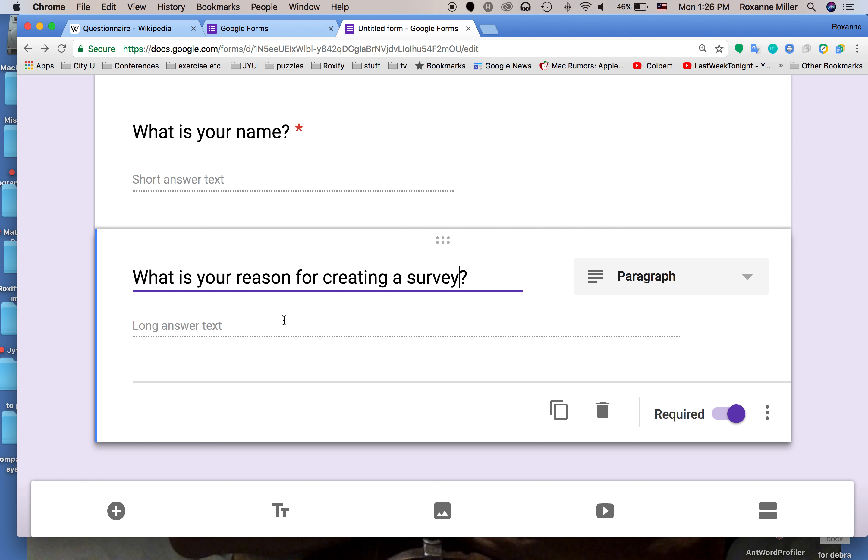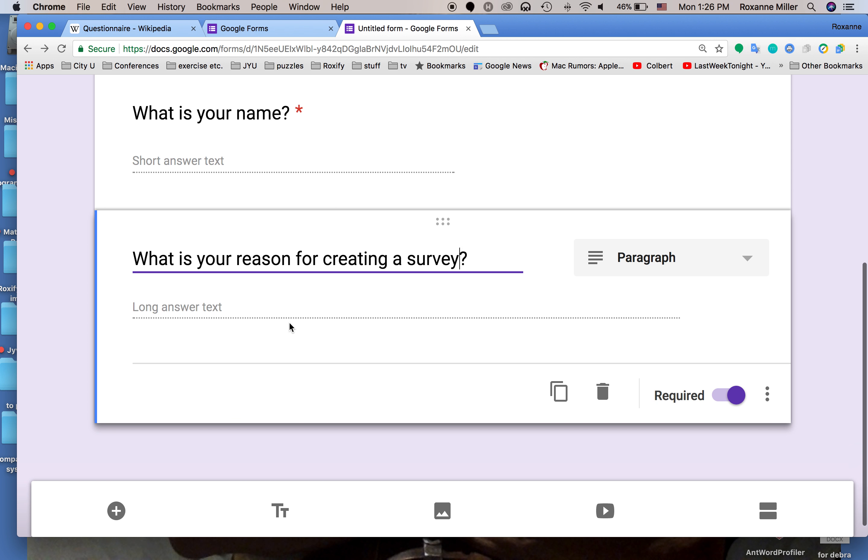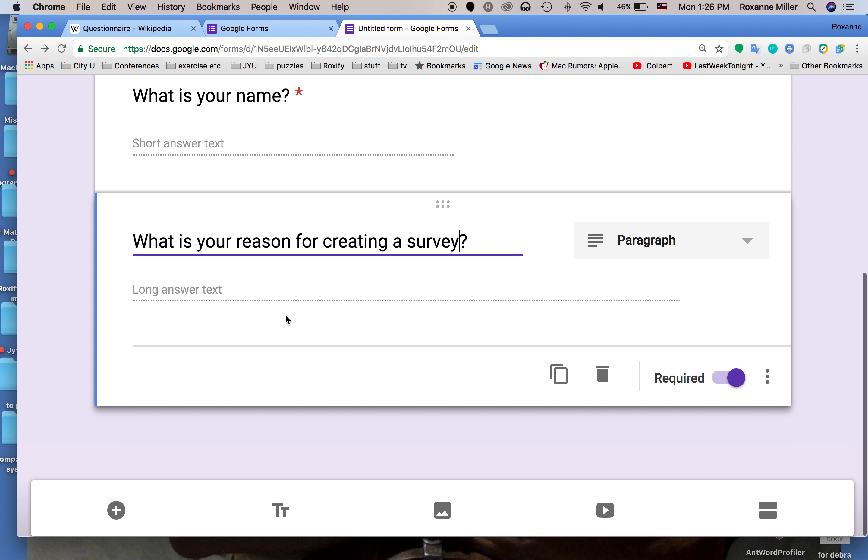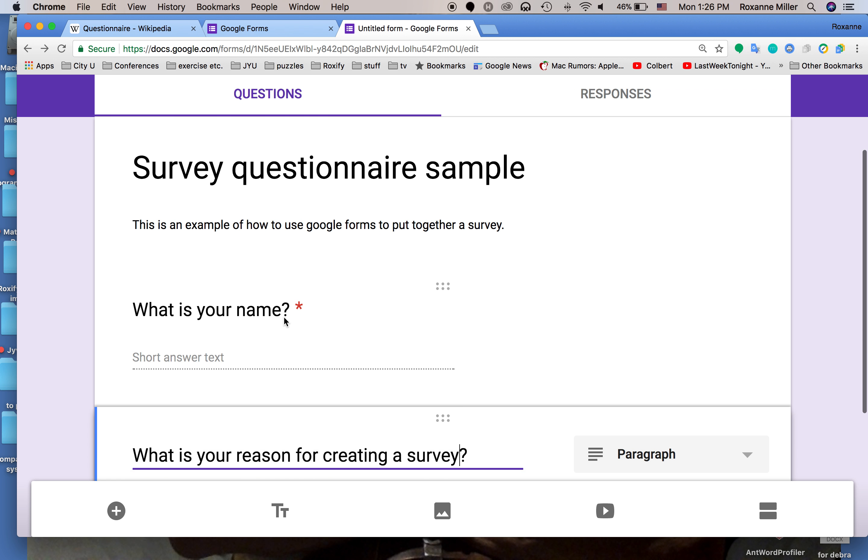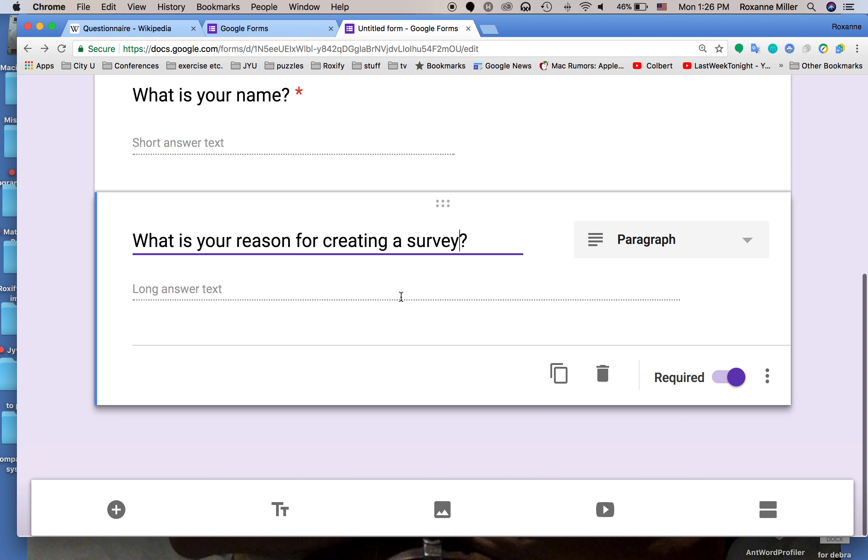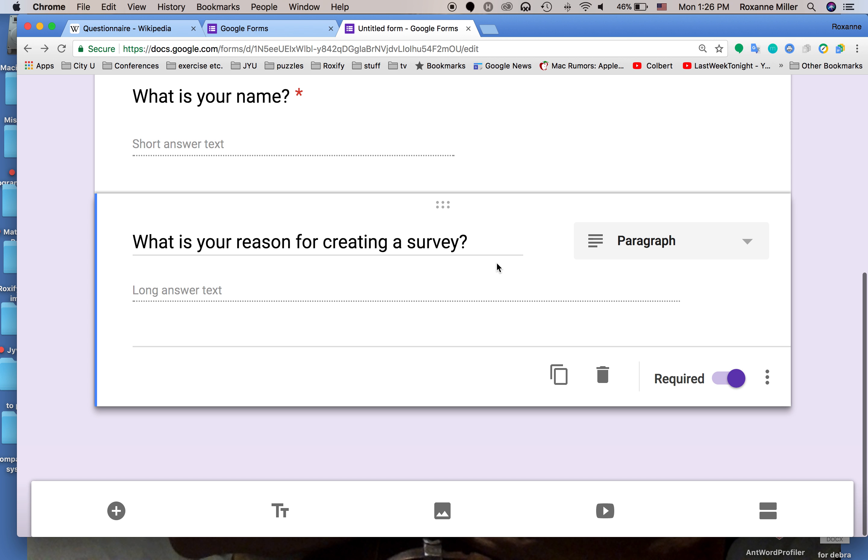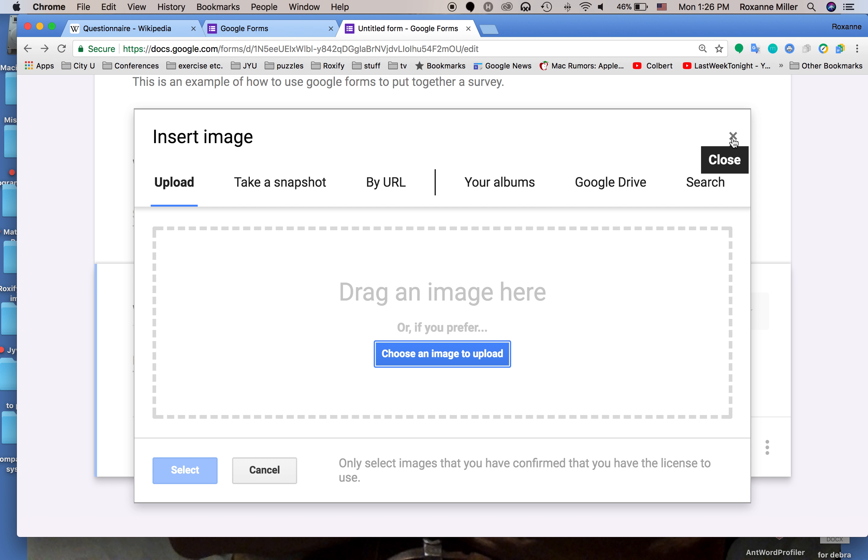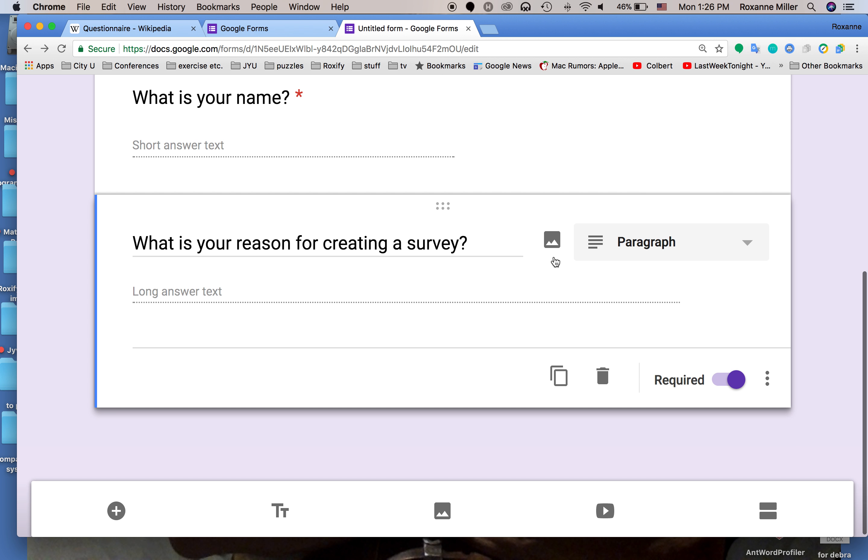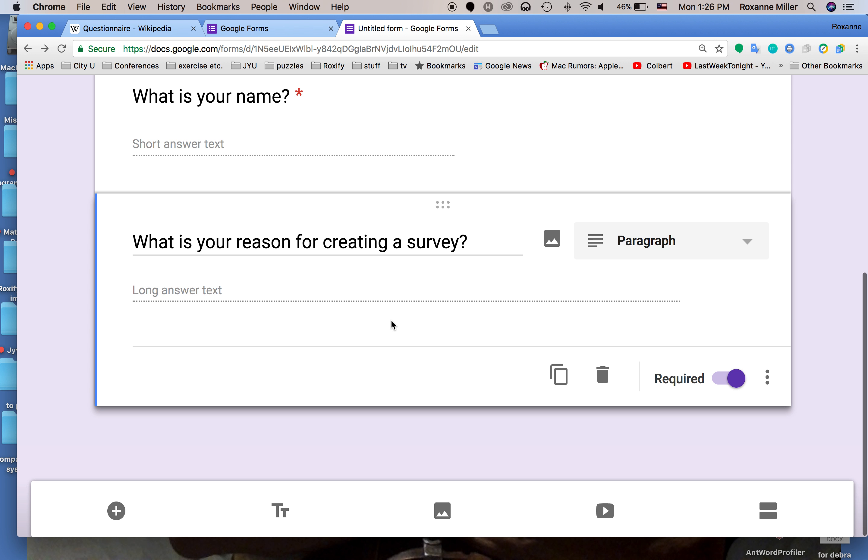So I've got two questions in my questionnaire already. You'll notice this keeps popping up. If we click on it we can add an image. We can upload one, take a screenshot, put in a URL, take something from our album or the Google Drive, or search Google to put an image in here. Chances are for academic writing you're not going to be putting images in.